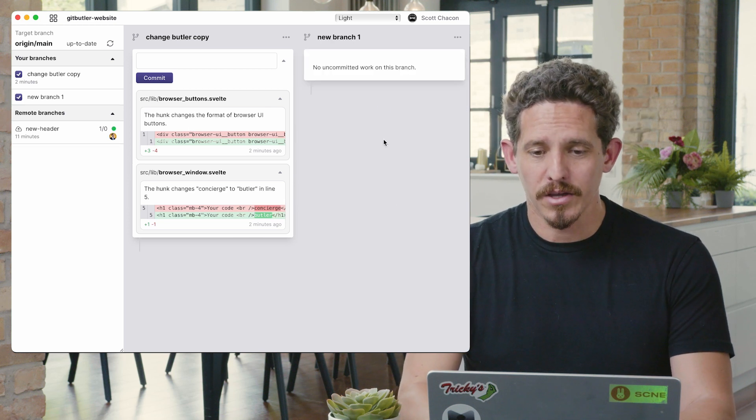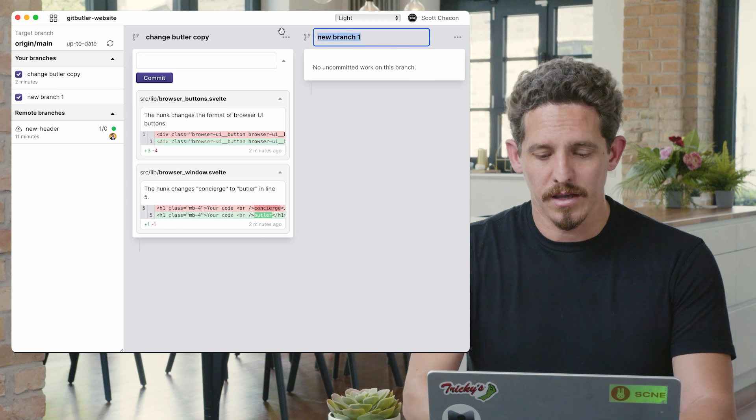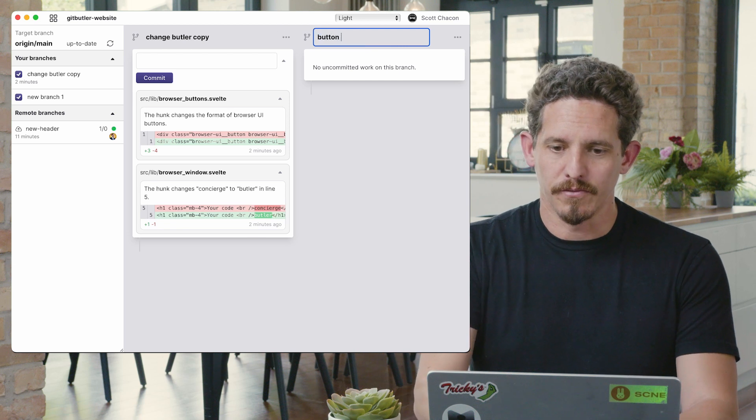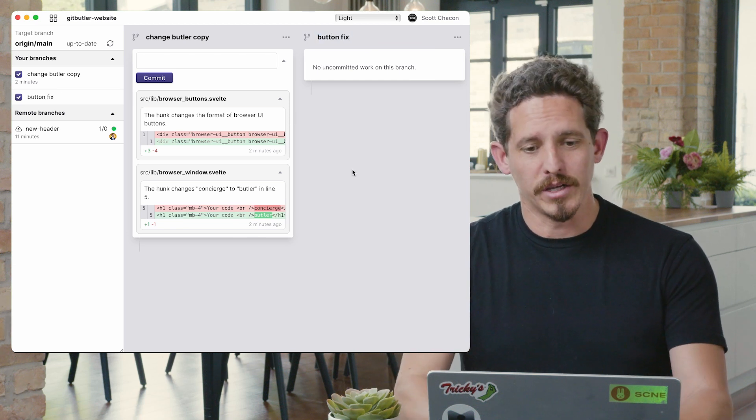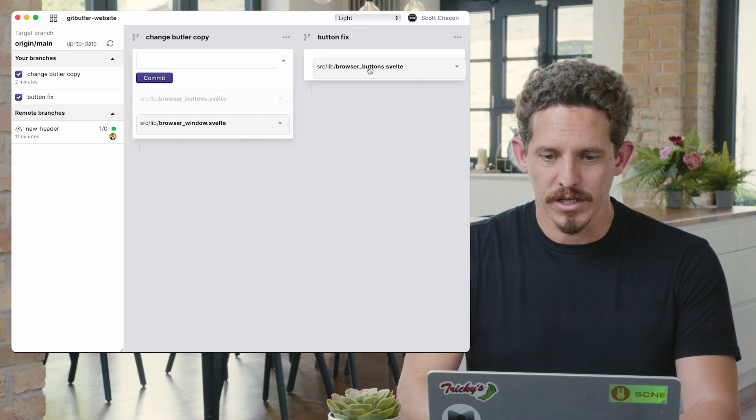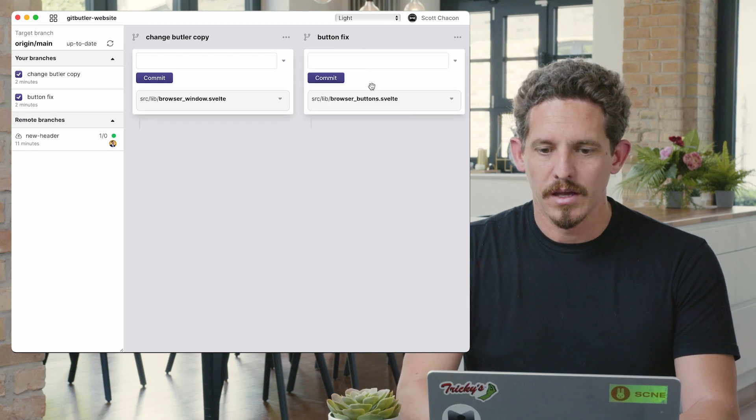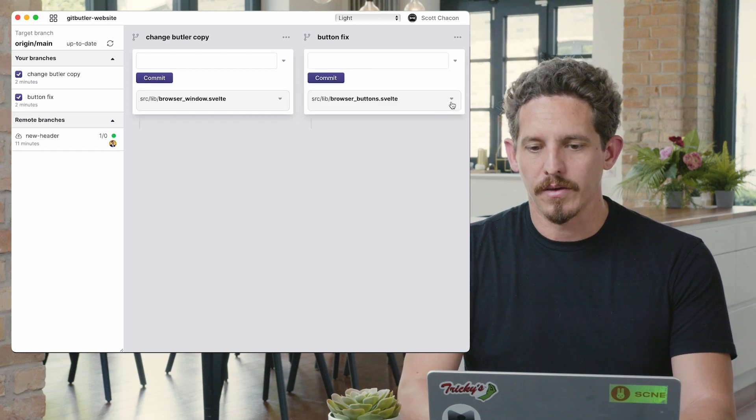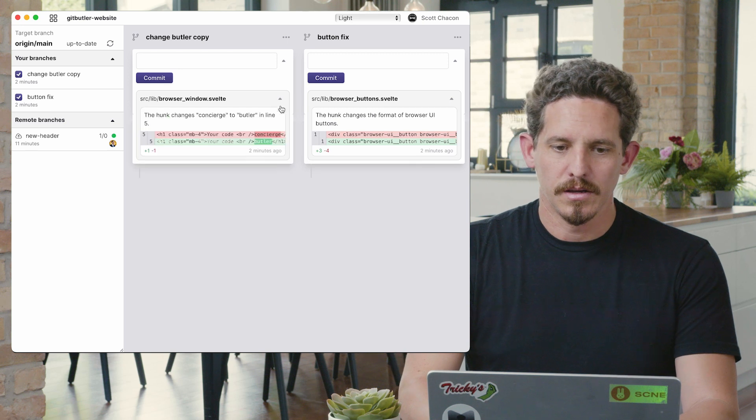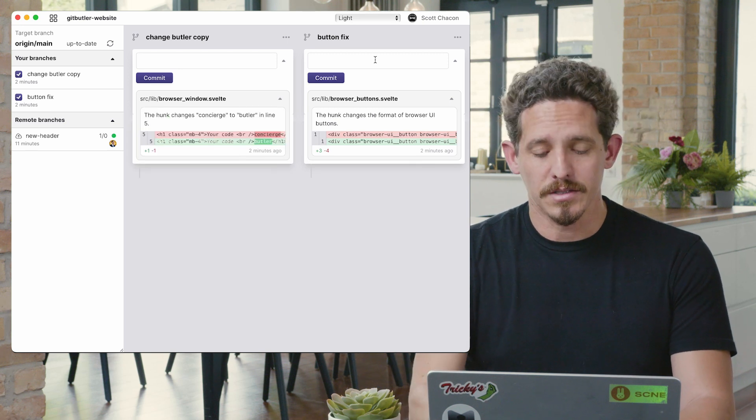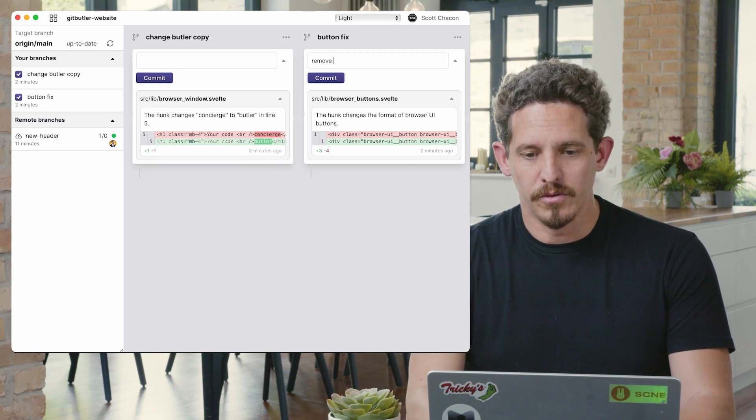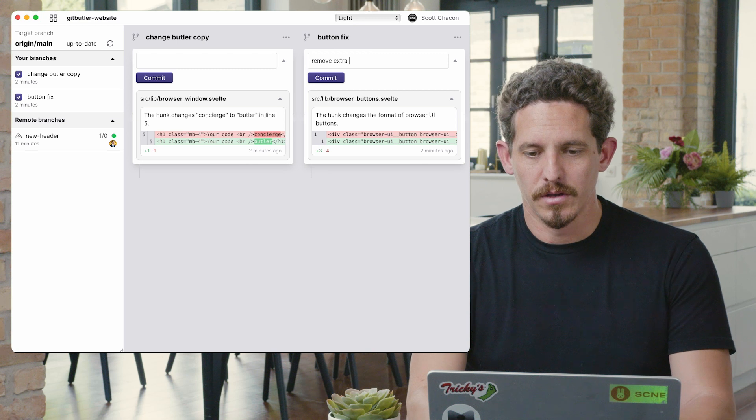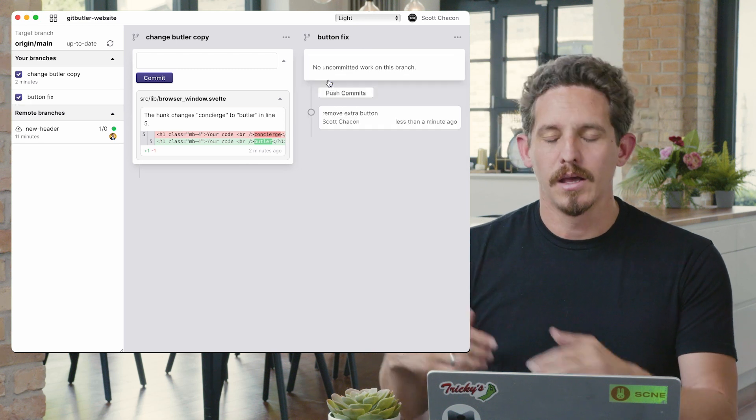So now I can create a new virtual branch, and I can say button fix, and that's going to be a separate branch. And I can take this change and drag it over here. And now I can see that this one's here, and this one's here, and I can commit it separately.